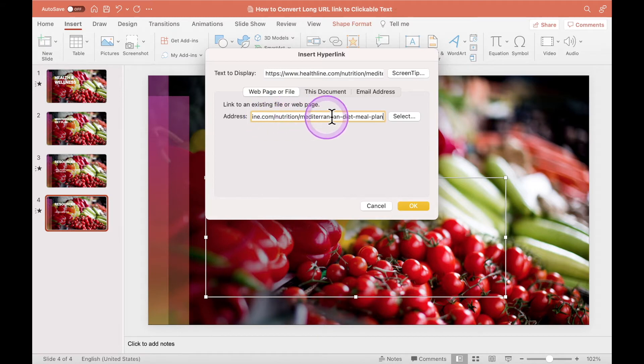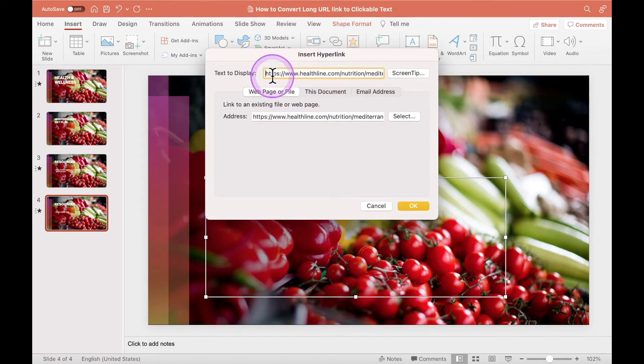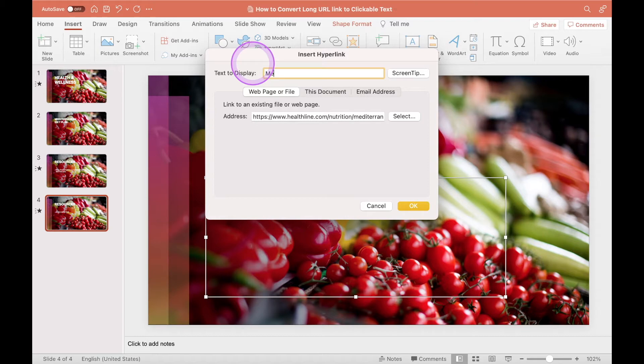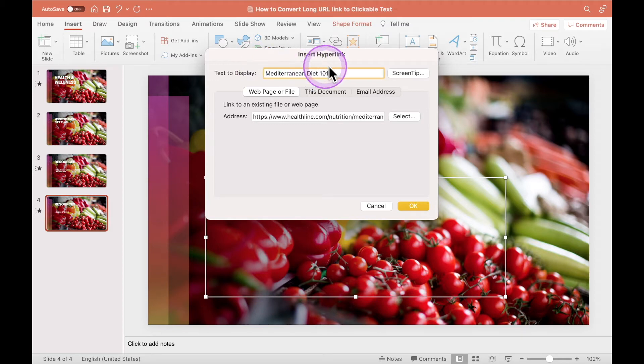Under the address, right click or use your operating system shortcut key to paste your link. After, go to the text to display section, and in this example, my text will be Mediterranean diet 101. Click OK.